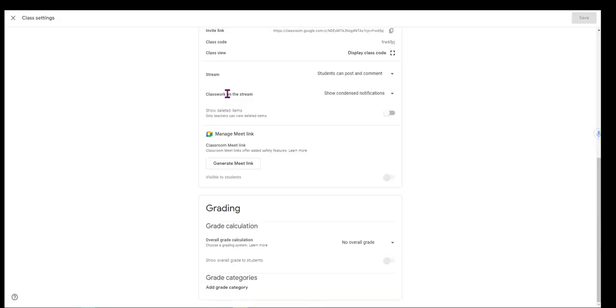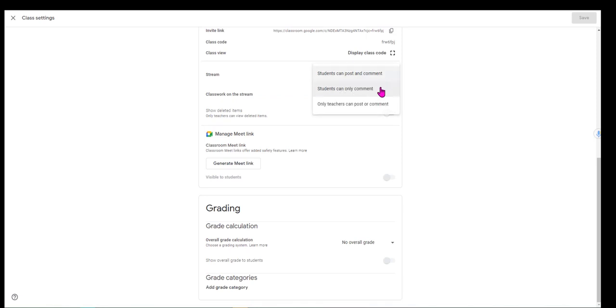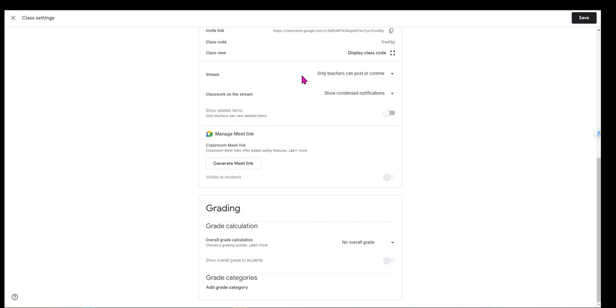This is where you control how your stream works. If you have students posting and commenting, it can get out of control. My preference has always been in my stream to leave it so that only teachers can post or comment so that it stays nice and cleaned up. That way, all of my discussions are taking place in the classwork area.